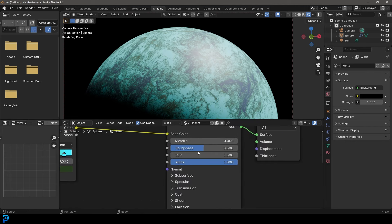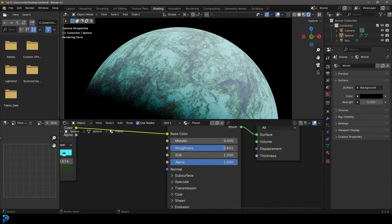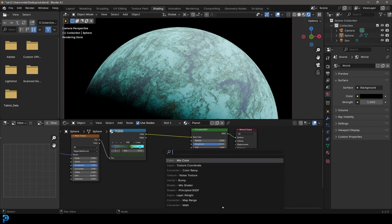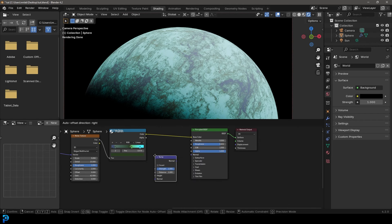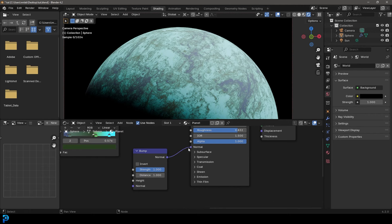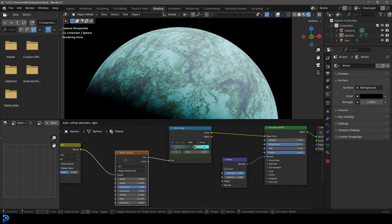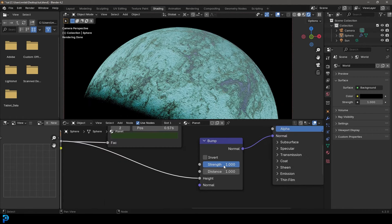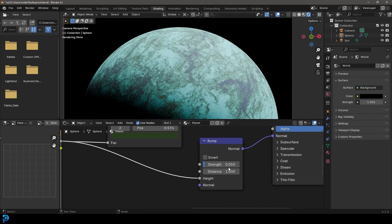We're going to come over here to our principled shader and take the roughness all the way up — a planet is going to have a lot of roughness in real life and it's not going to look reflective at all, so something like 0.8 or 0.9 should be fine. Then we're going to go Shift+A search and do a bump node, place it over here. We're going to take the normal and plug it into the normal of the principled. Then take this noise texture factor and plug it into the height. Set the strength to something like 0.05 — just a slight little bit of bump, but not too much.